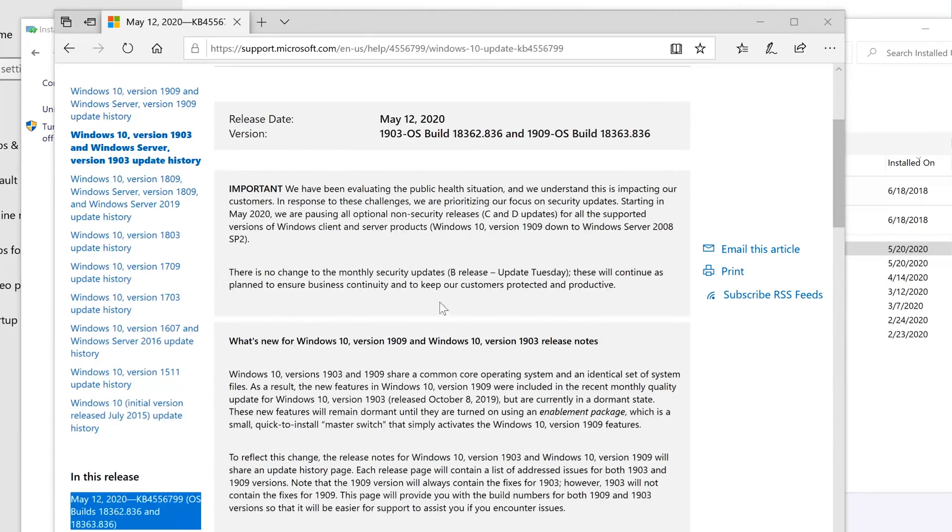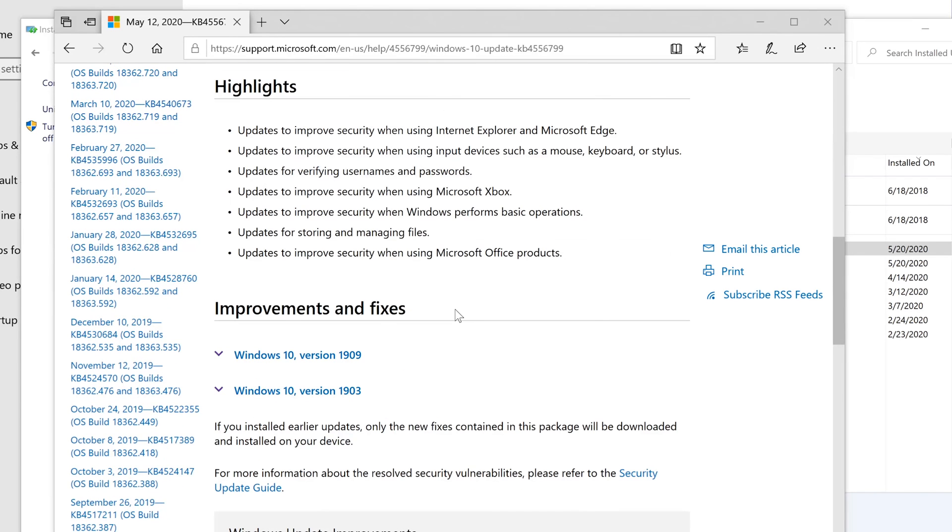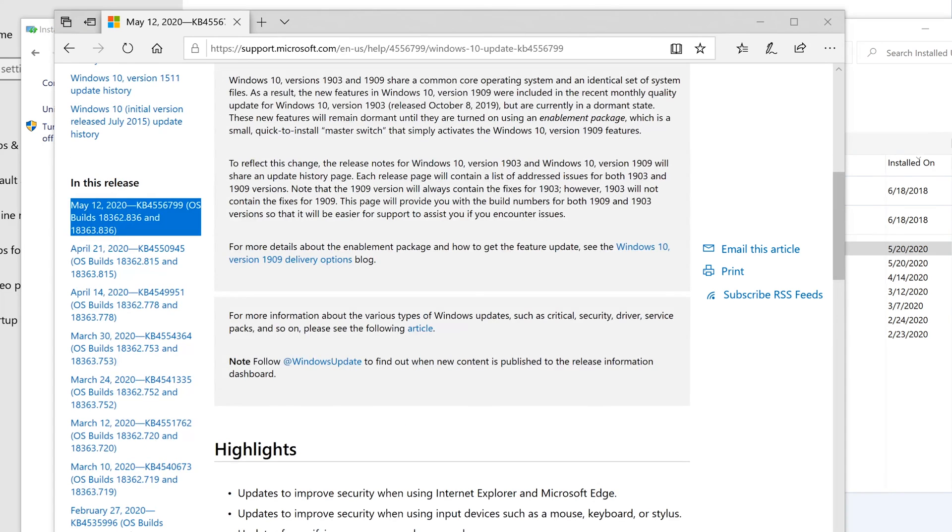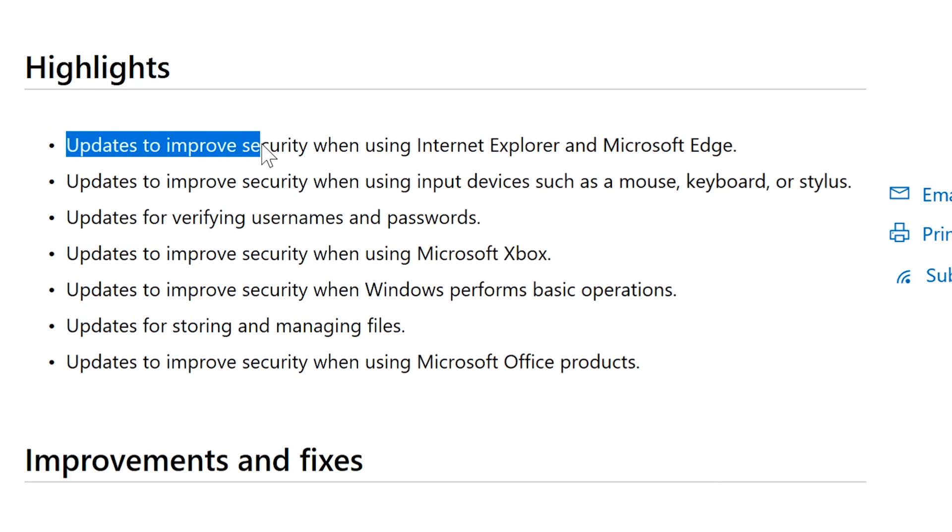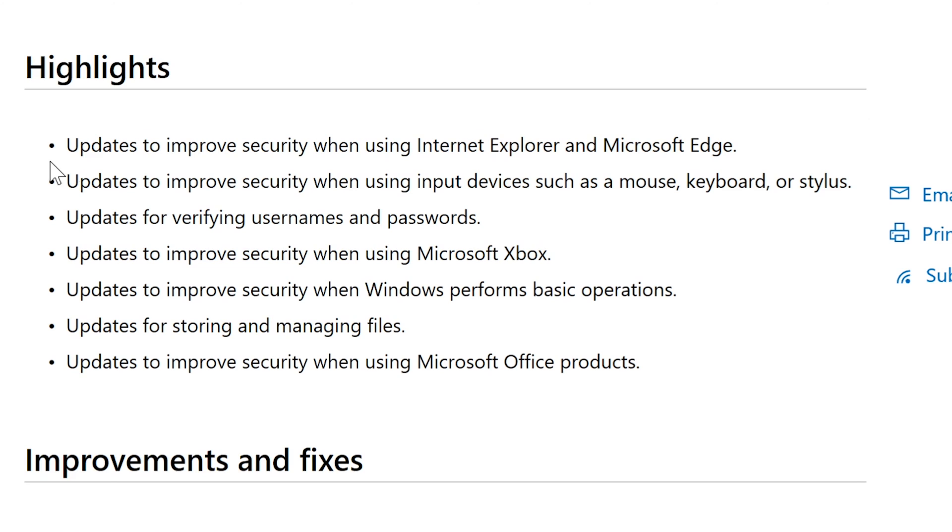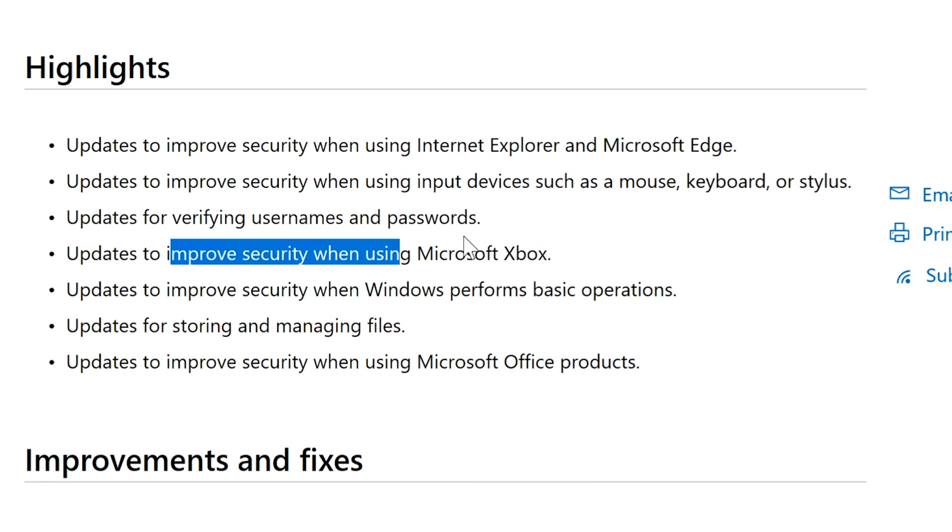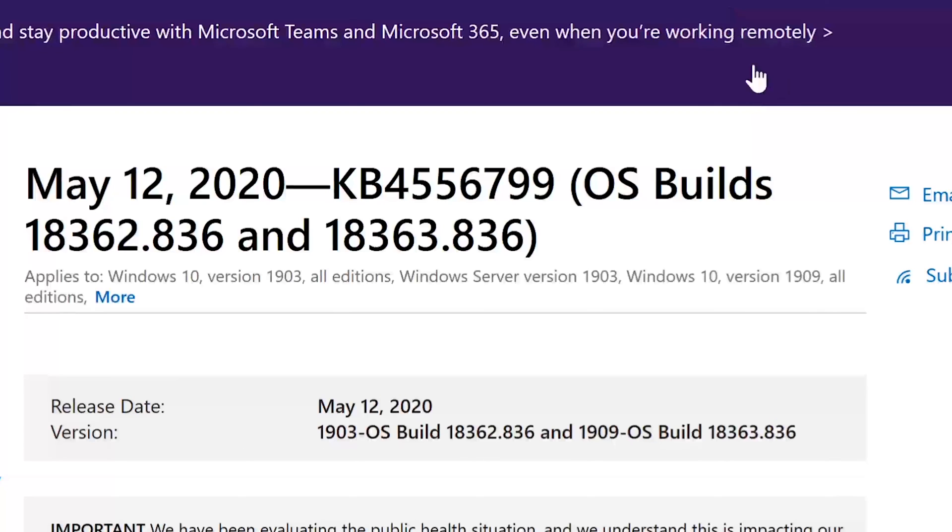Now this one is actually also vague, which is kind of very disappointing. I wish we could get more information on this. But if we scroll down and we can see that there are highlights for this knowledge base article. And all it is, it just tells us that it's updates to improve security when using Internet Explorer and Microsoft Edge. Updates to improve security when using input devices. And updates to verify user password. So these are just regular updates to the basically security settings that are kind of used in Windows operating system. And you can see how it goes on. Improves security when using Microsoft Xbox. Windows Improves security in Windows perform basic operations.